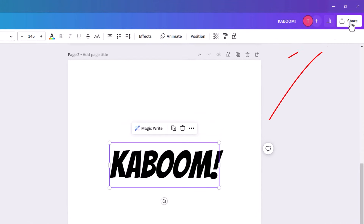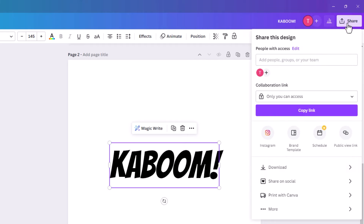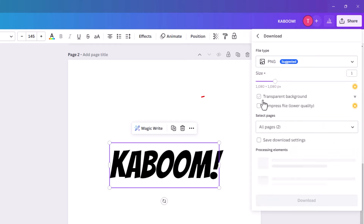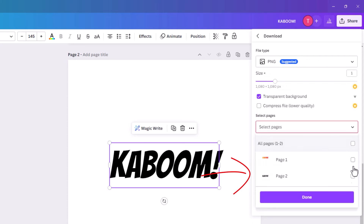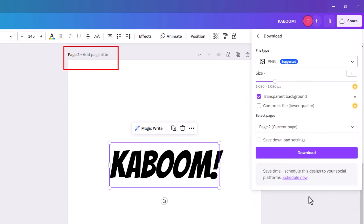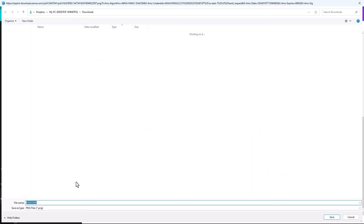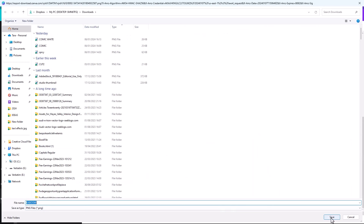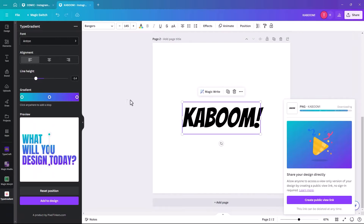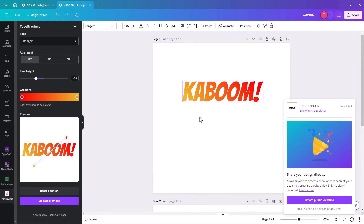We're going to download it with a transparent background. Go to Share, click on Download, click transparent background. Make sure you're on the correct page — deselect all pages, then select page 2, click done and download. We're going to call it 'Kaboom'. Just remember where you've saved it — set up a folder for your project.